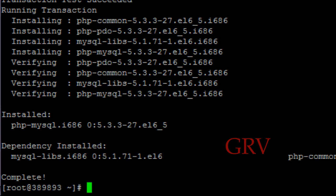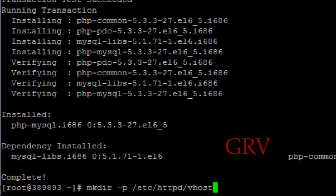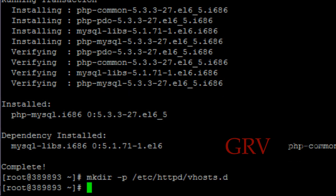Okay you're done. Now all you need to do is configure your httpd config file. Actually I forgot, we need to make a directory. So type mkdir, make directory space dash p, I want to make a directory like /etc/httpd/vhosts.d. Hit enter and we're done with the directory.